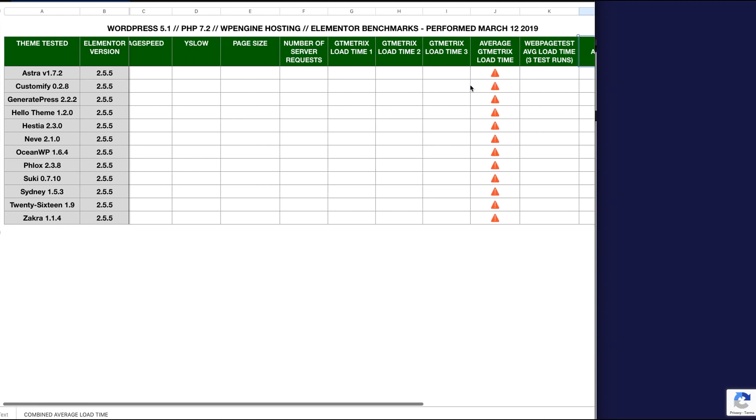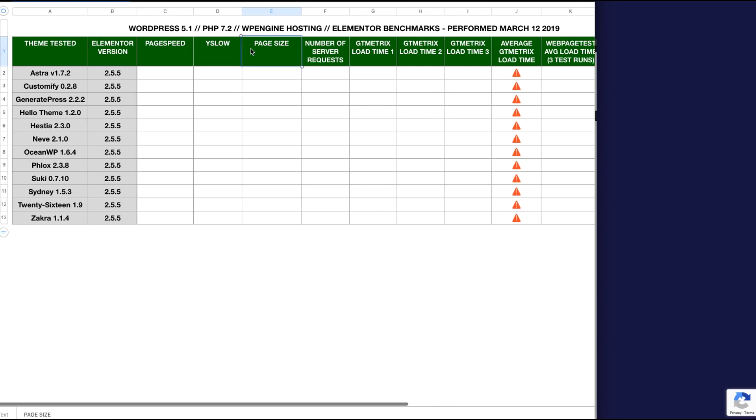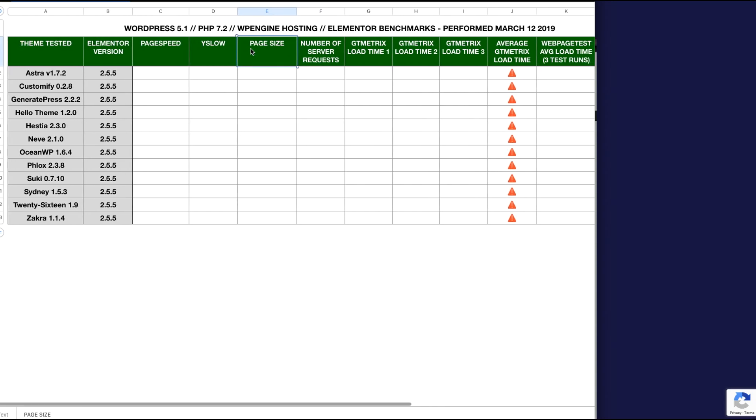I'll take a look at that in combination with the number of server requests and the total page size to help determine which theme is the most lightweight and loads the fastest for you guys. So what I'm going to do for the next couple of hours, I'm going to get busy. I'm going to go ahead and run all these tests, fill out the spreadsheet, and I'll be right back with the results.